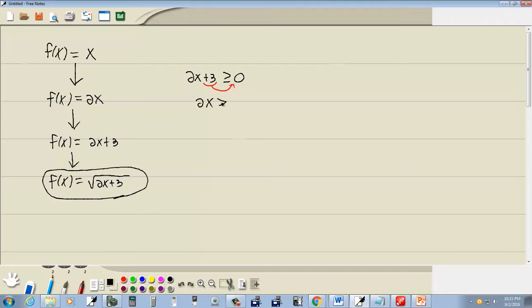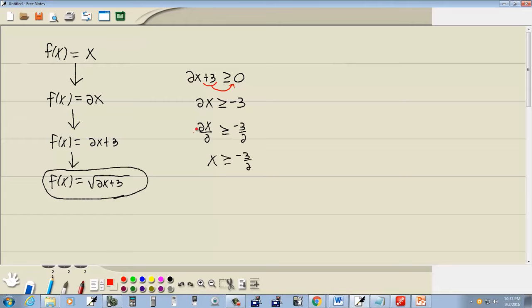So I'm going to take the three over to the right side, becomes negative three. Any time you take anything across your inequality symbol, the sign changes. Last step. Divide both sides by the number in front of your x. So we divide by two. When we do that, these twos cancel.